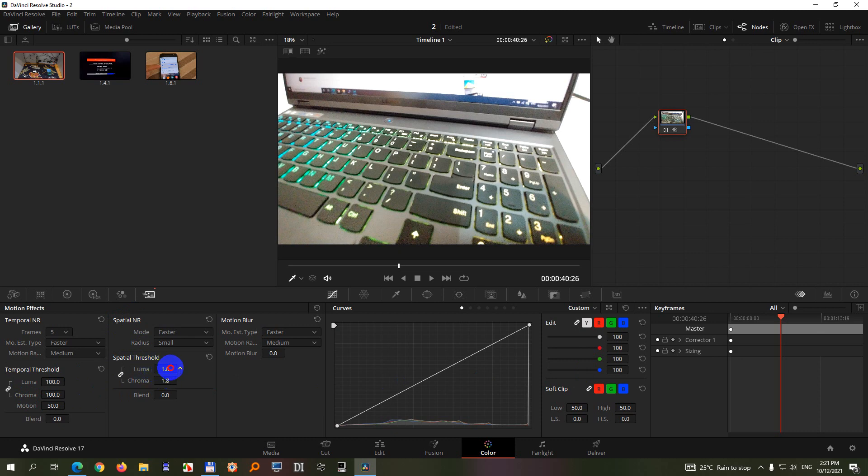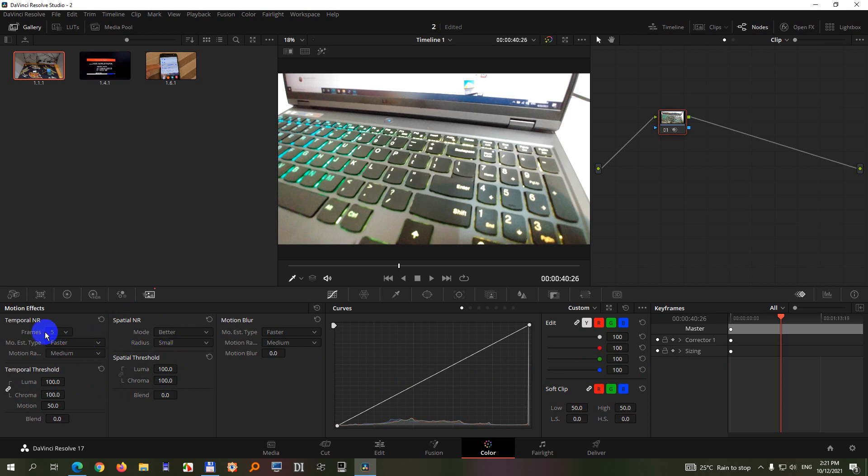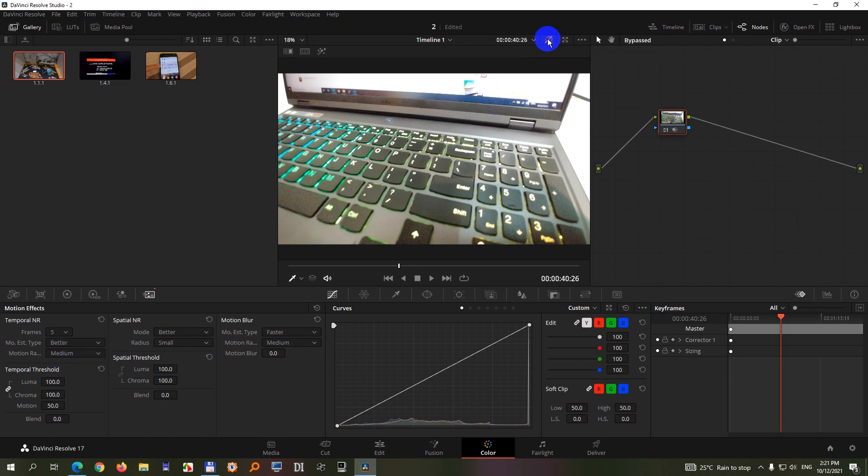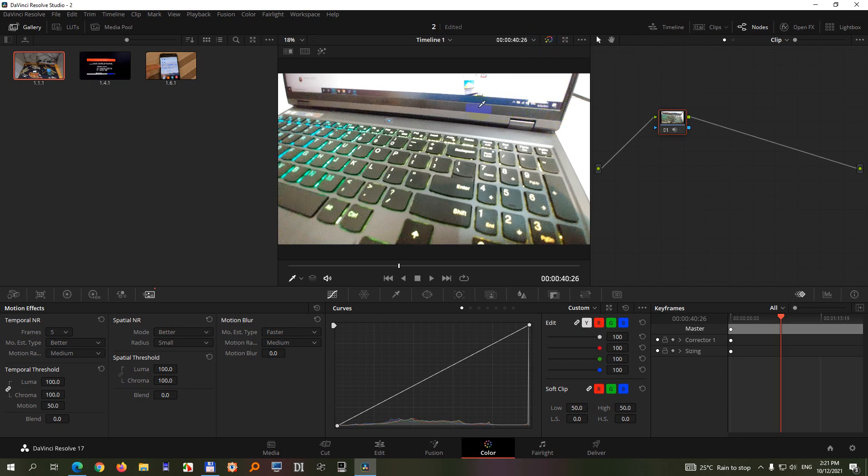Also luma, drag it to the maximum and we can use the mode instead of faster to better, and use this button to preview it without the effect and with the effect. Now it's disabled and now it's enabled.